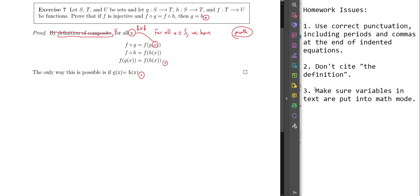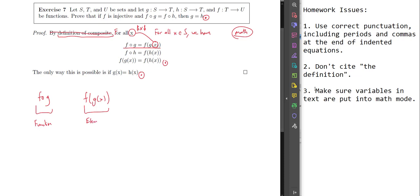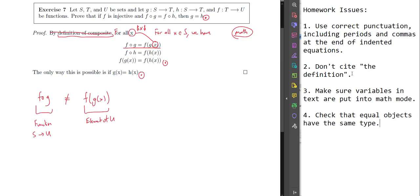There's going to be a type problem here. On the left you have f composed with g — that's a function. On the right you have f of g of x — that's an element of u. These are not the same type, so it doesn't make any sense to talk about them being equal. Issue 4: check that equal objects have the same type.